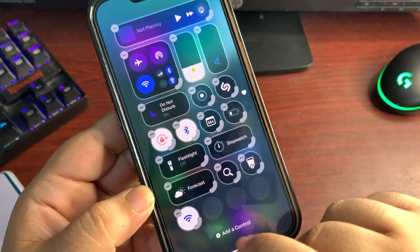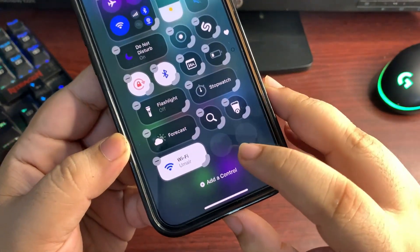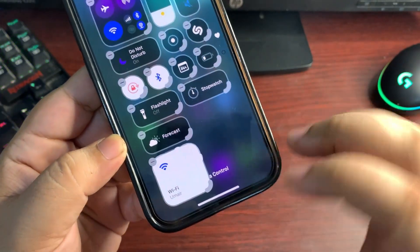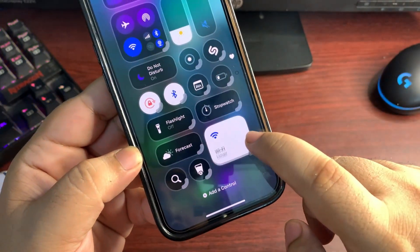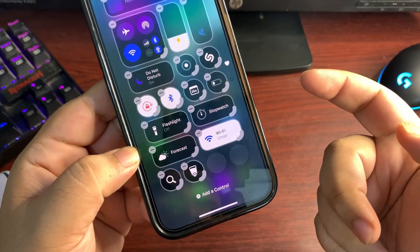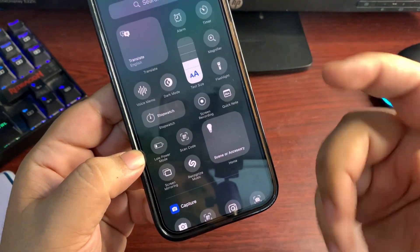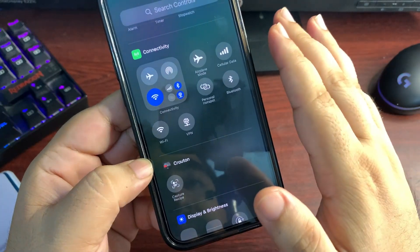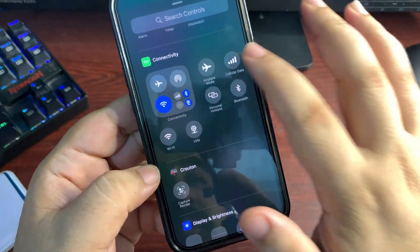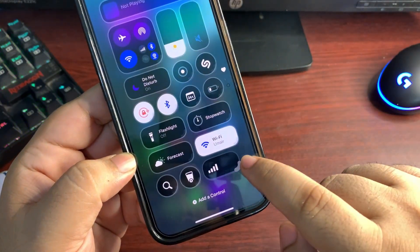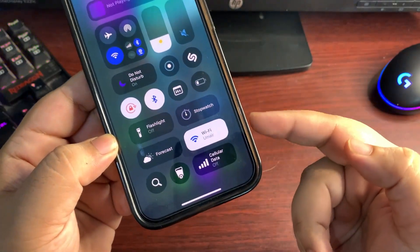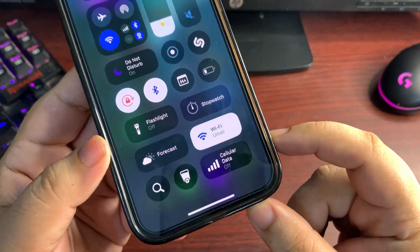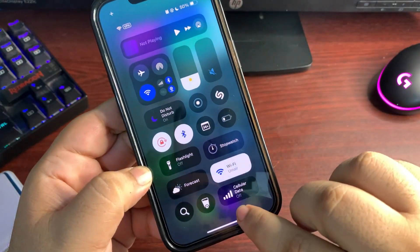From here you need to go to Connectivity, and here are all new widgets, as you can see, or you can call them controls for WiFi, your VPN, Personal Hotspot, Cellular Data, and some others. You can add WiFi from here. You can change the size according to your choice - you can make it bigger if you want to or make it smaller. It totally depends upon you.